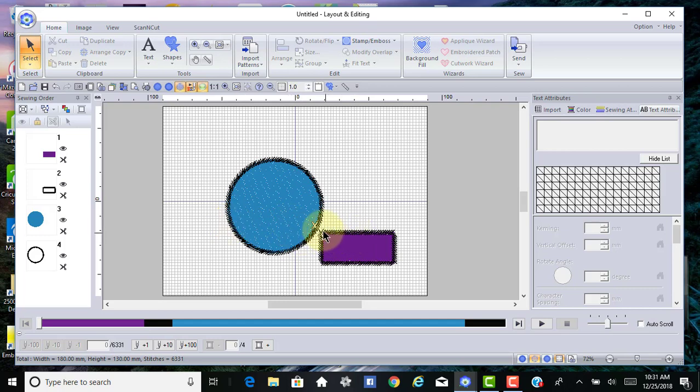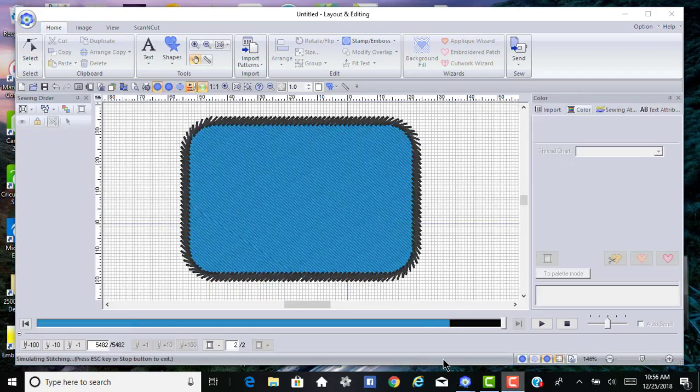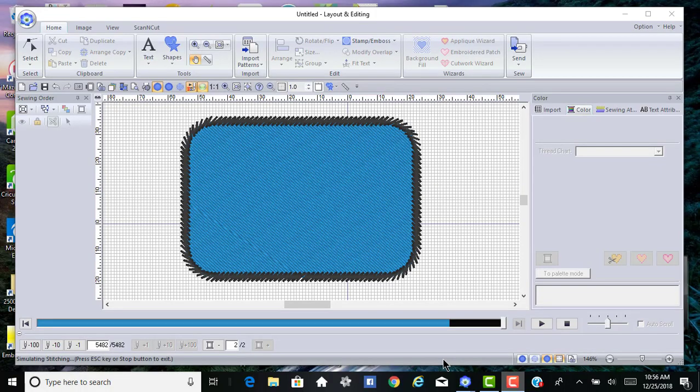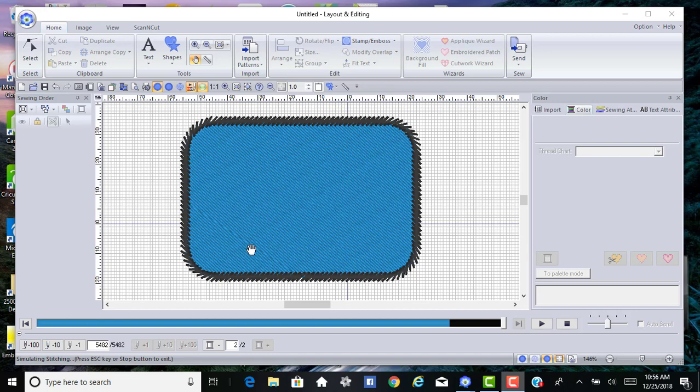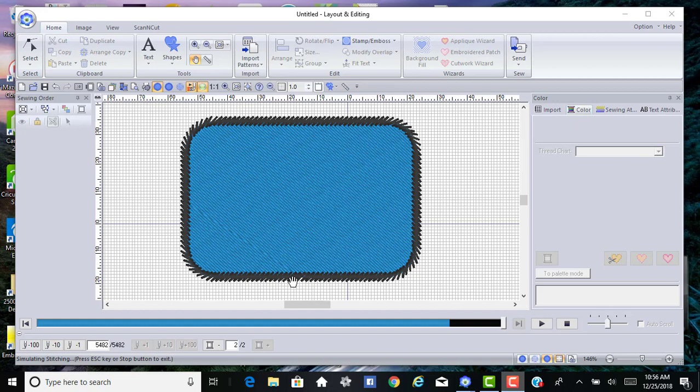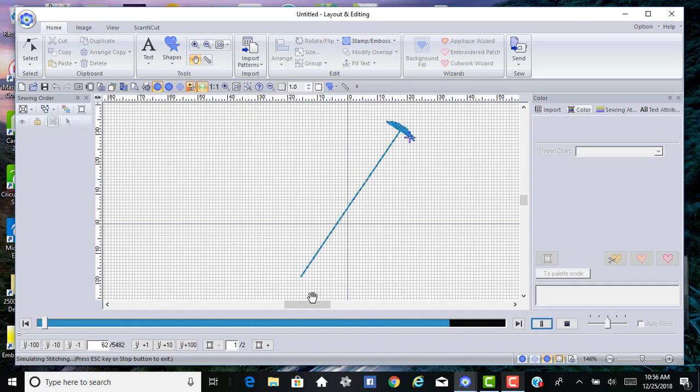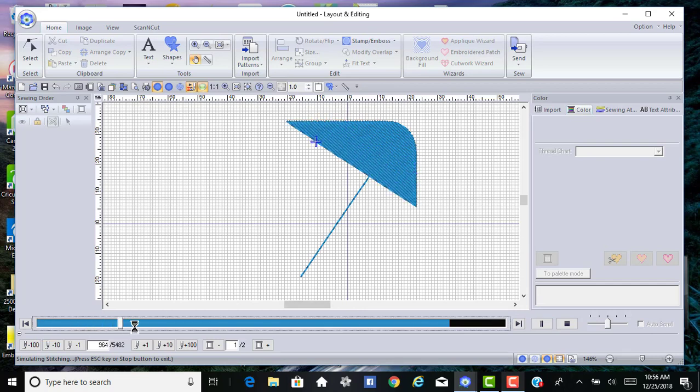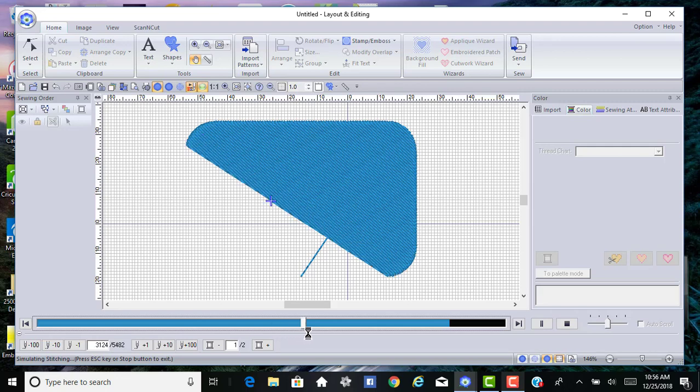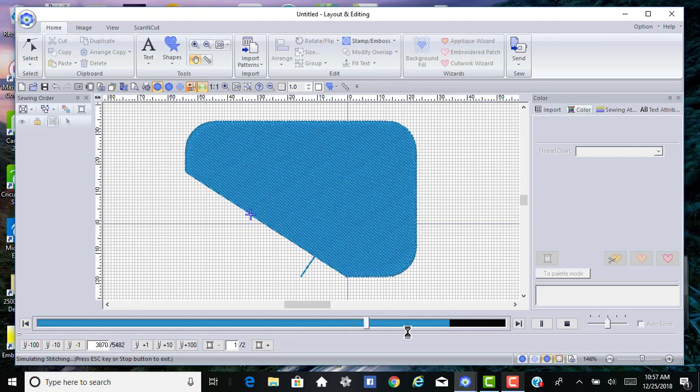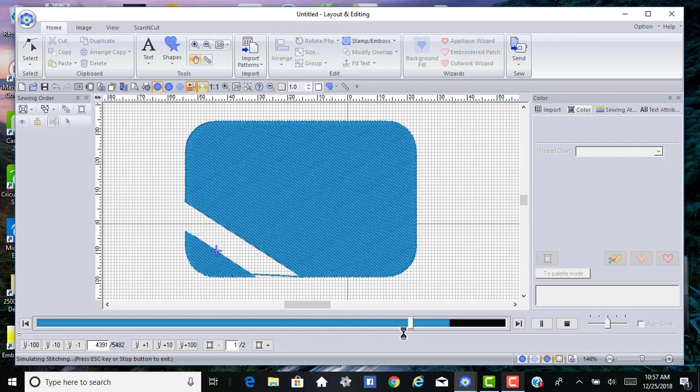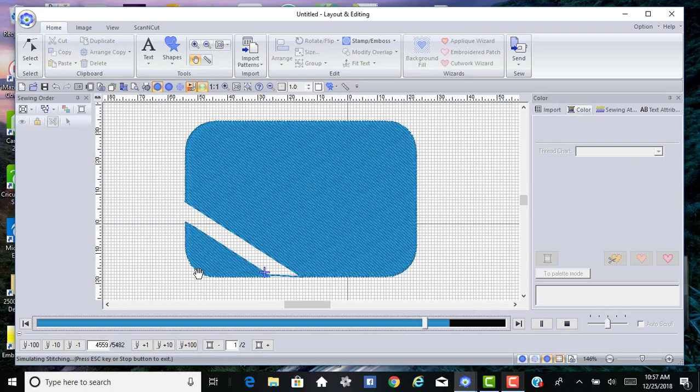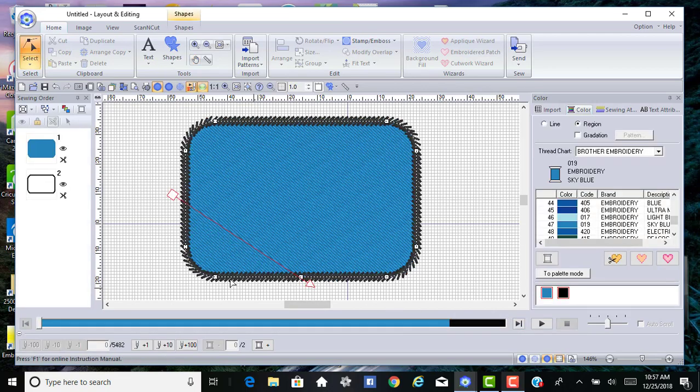I remember years ago when I bought a Pfaff 7570 and it did not cut the jump thread, so you sew out a beautiful design and spend most of your time cutting these jump threads. Sometimes you cannot eliminate jump threads, but where you can, it's nice to have connection points. Now let's talk about entry exit point and stitch angles. If you notice this design, I can tell it's going to sew from the corner down to a point, then over to the other corner, and it's ending right here.